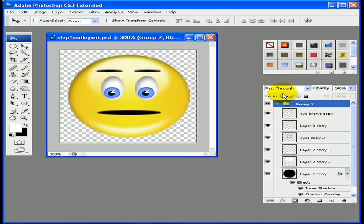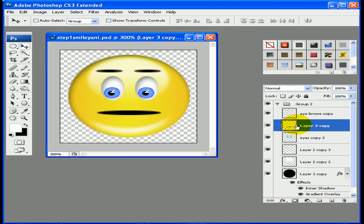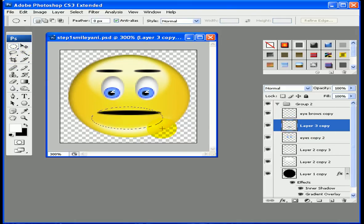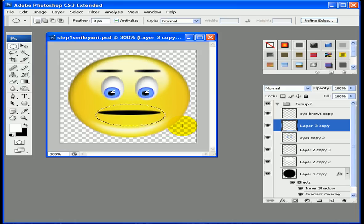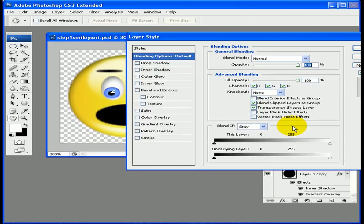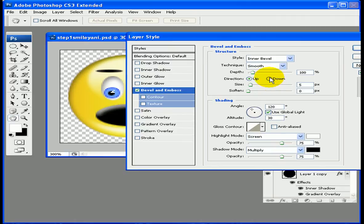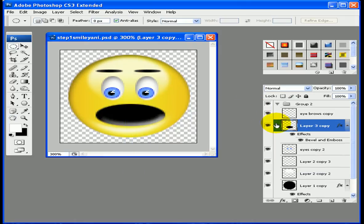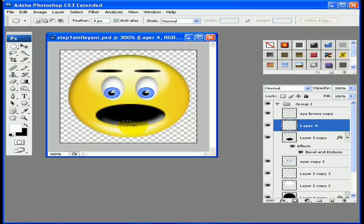Open Group 2 by clicking the arrow. I want to affect the mouth layer and the eyebrow layer in this group. On the mouth layer, draw over the old mouth with the elliptical marquee tool and fill it in with black. I'm going to add a little depth by going into blending options, applying bevel and emboss. Click OK.